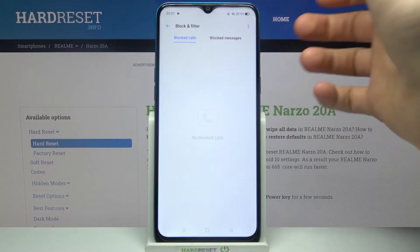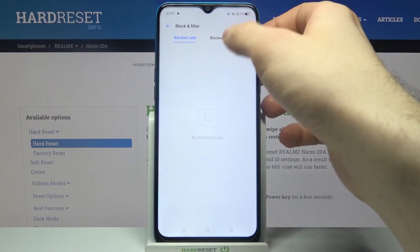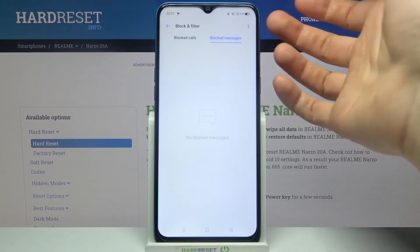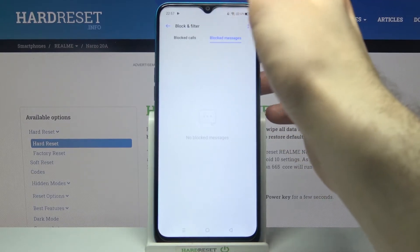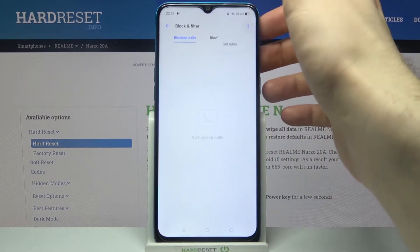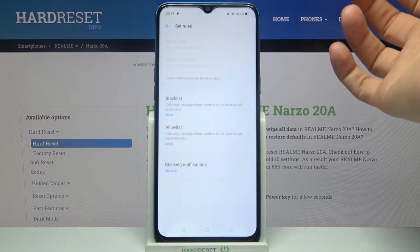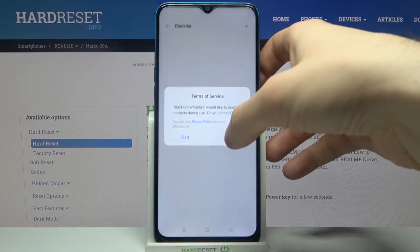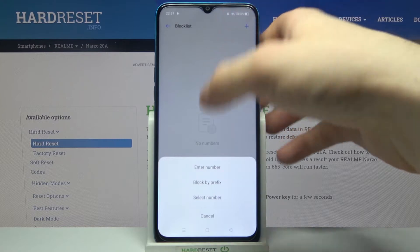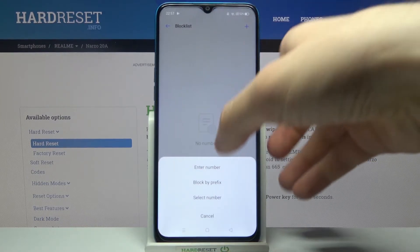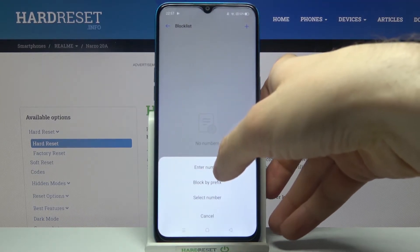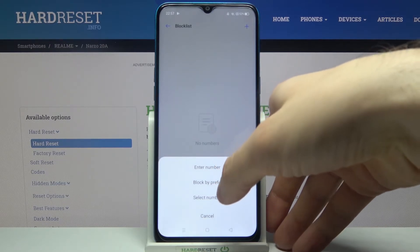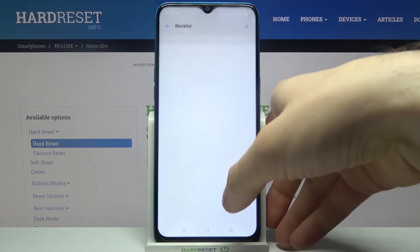You have to allow all the permissions it requires, then tap here on Set Rules Block List. Here you can block numbers — you can enter a number manually, block by prefix, or select a number from your contacts list.